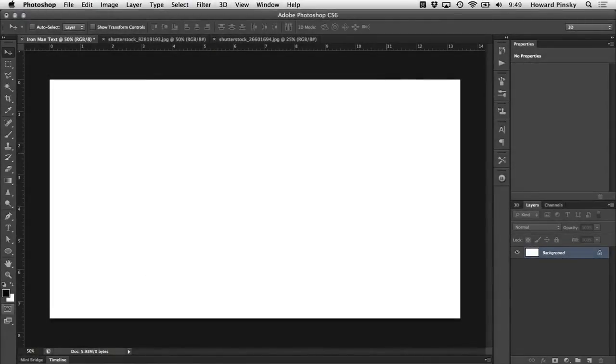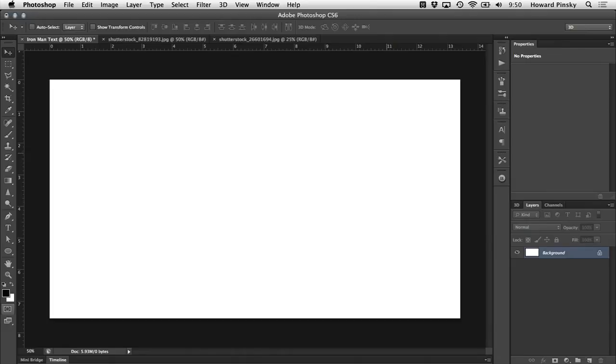Of course you can start at any size that you like, but keep in mind that if you choose to start at a smaller size, you may have to adjust the layer styles as we're going through this video.